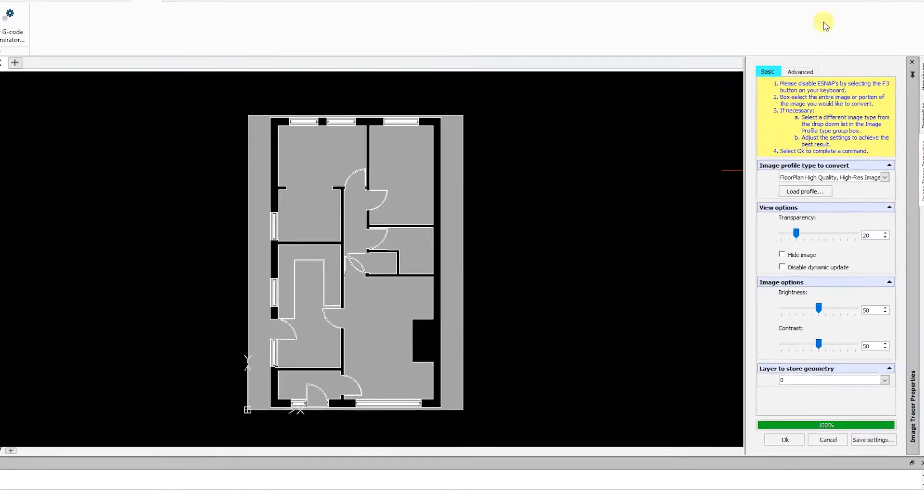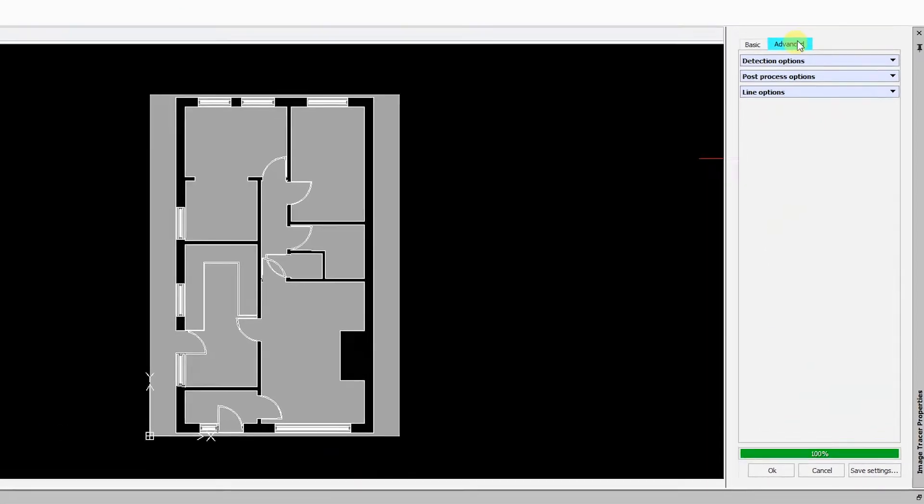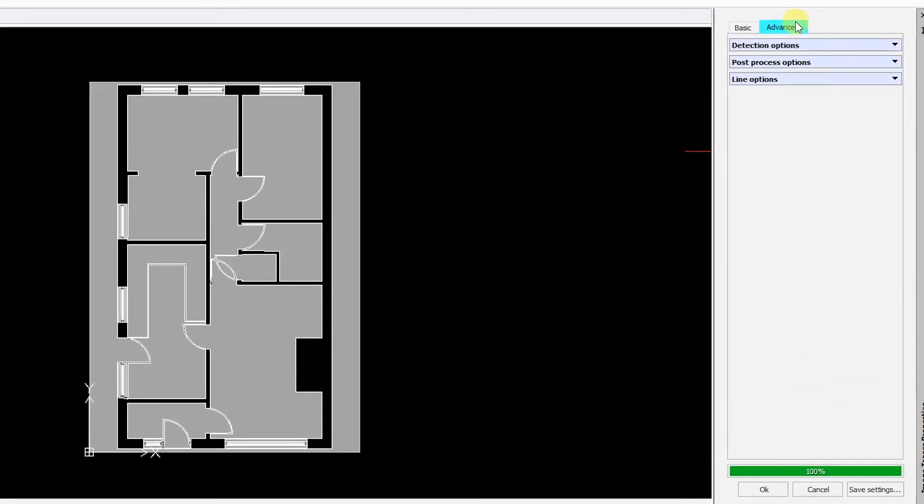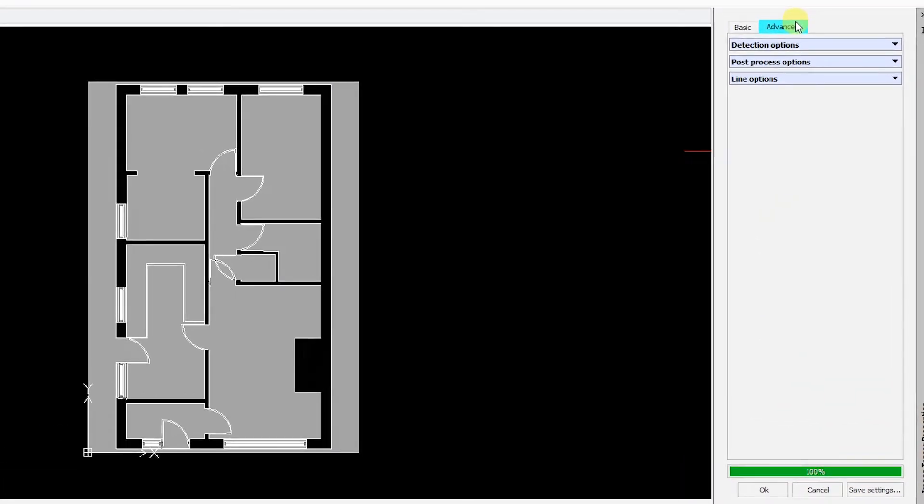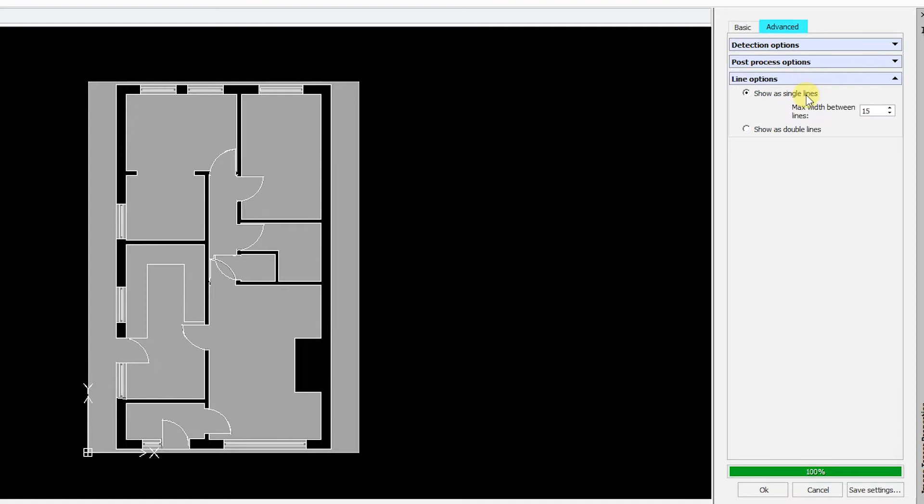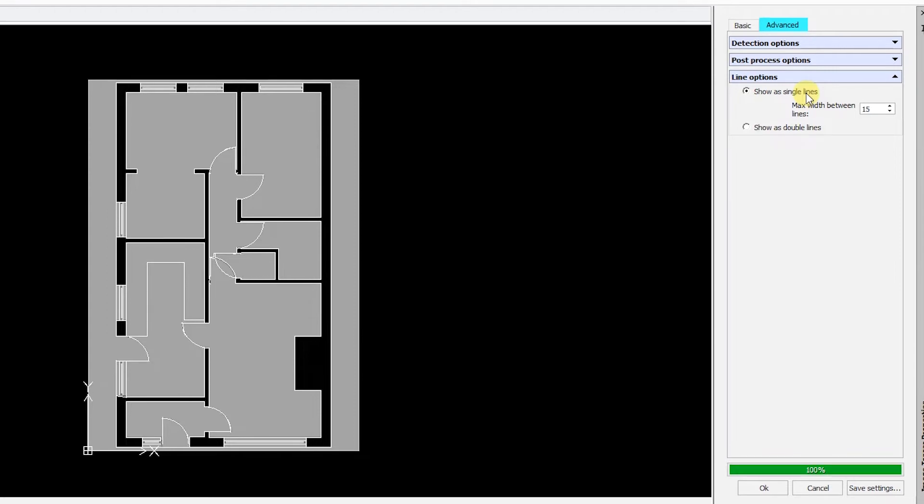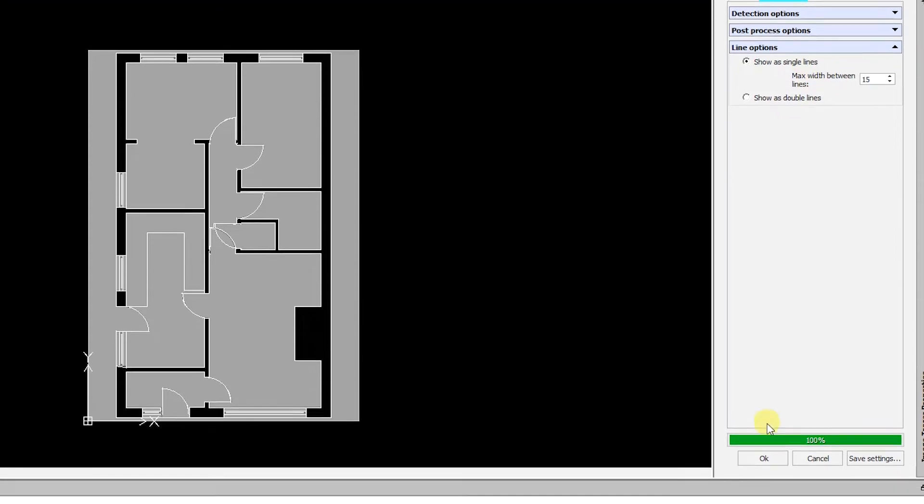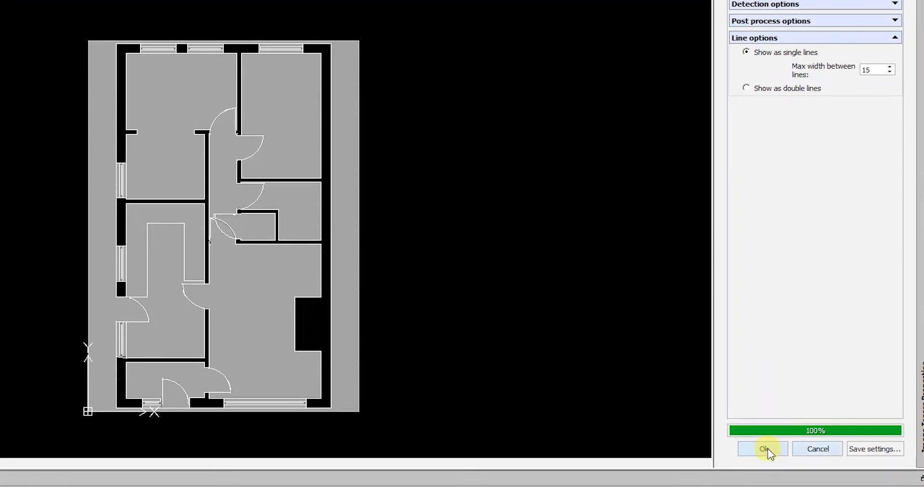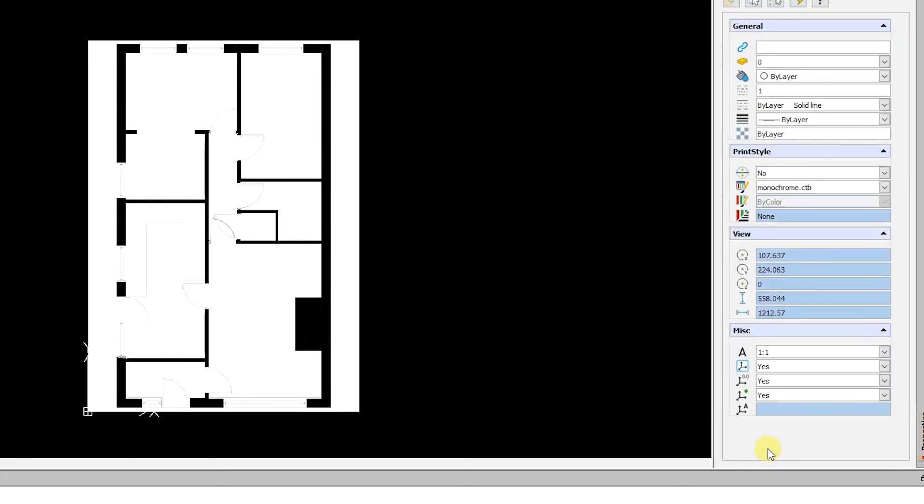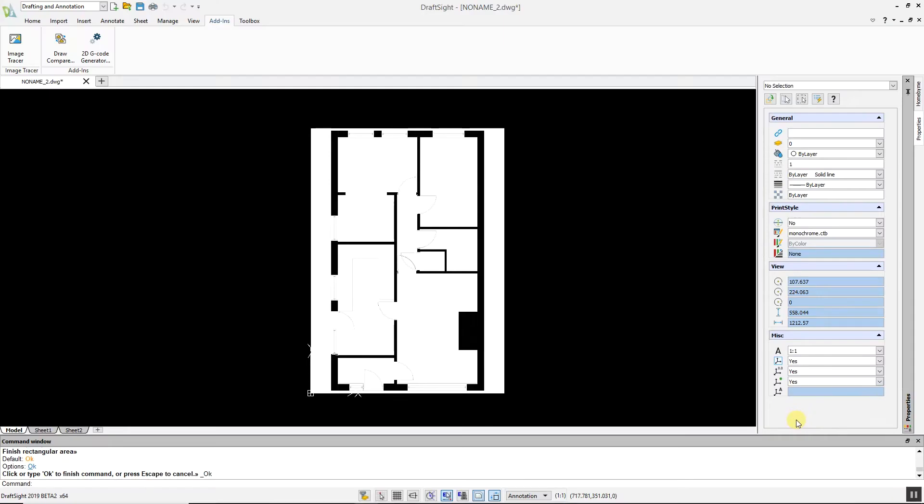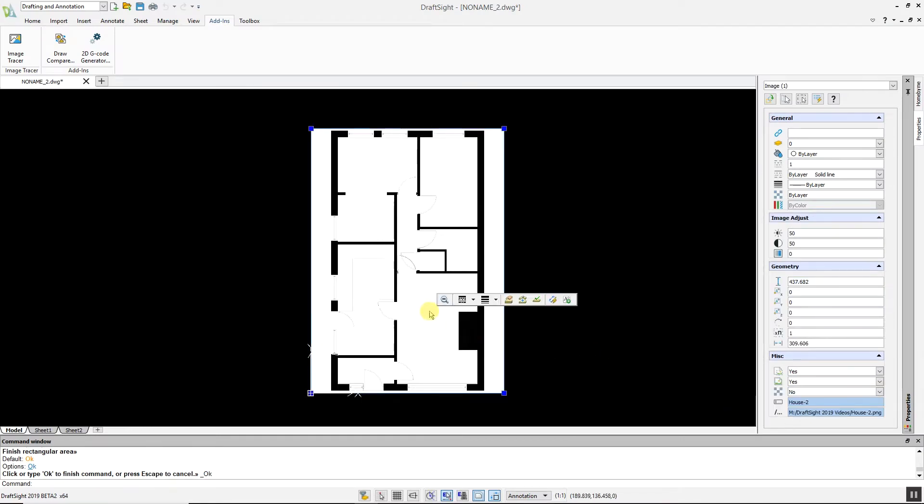If you click on the Advanced tab, you have various options to improve the conversion. For example, under Line Options, you can switch from Double to Single Lines, which can clean up and remove unwanted lines. Once you are satisfied with the results, click OK. If you are happy with the converted image, you can delete the original image file.